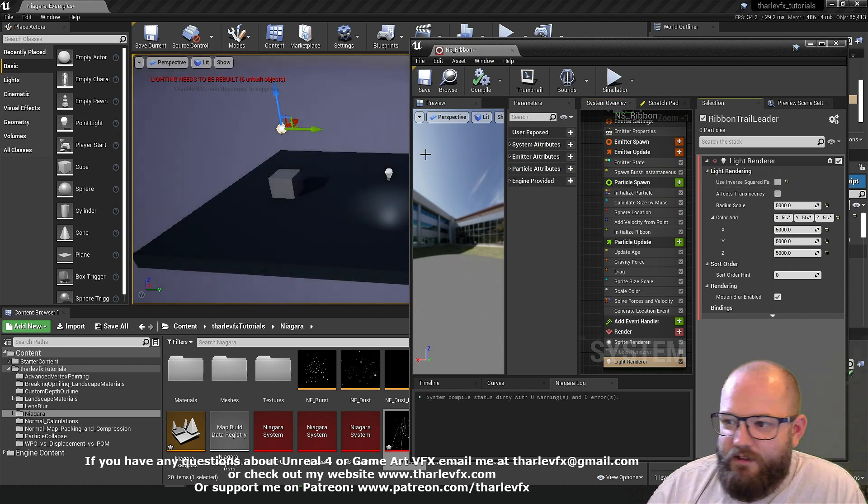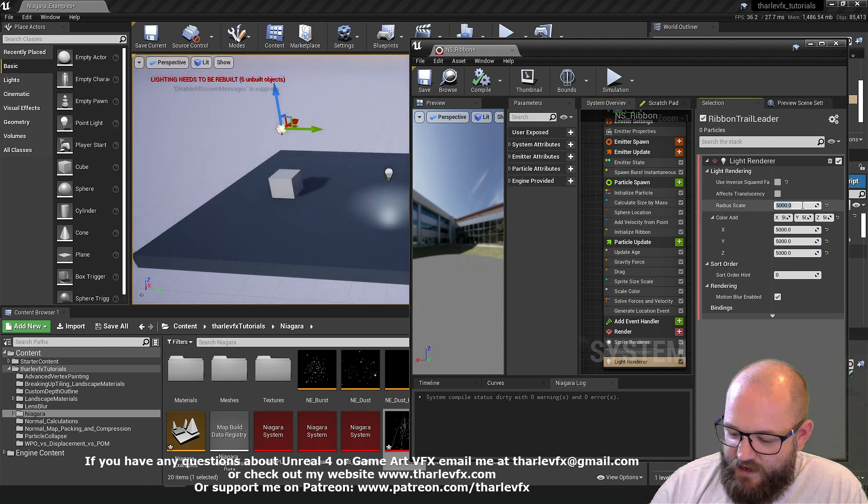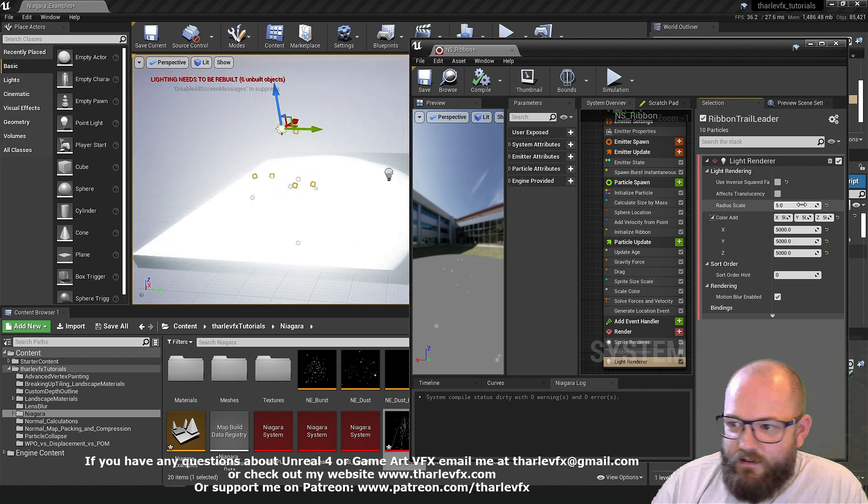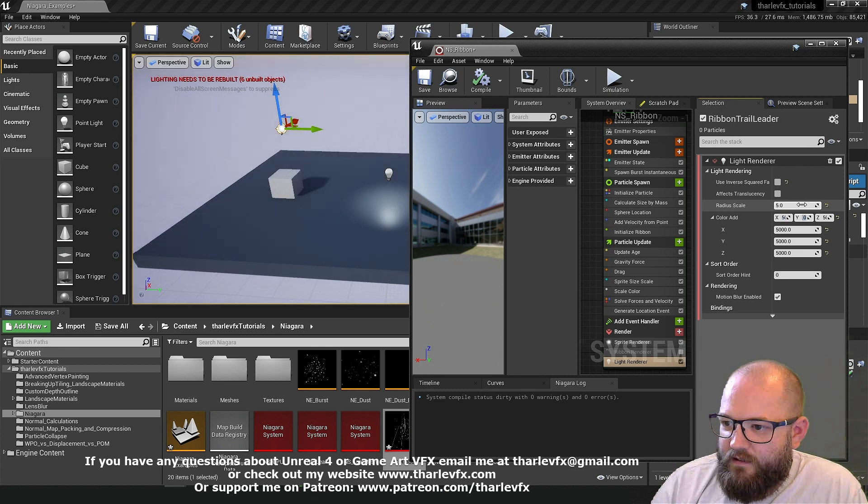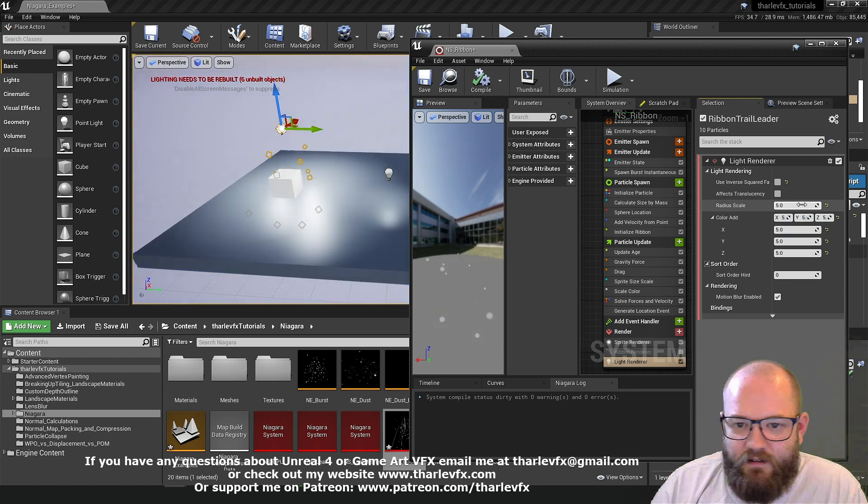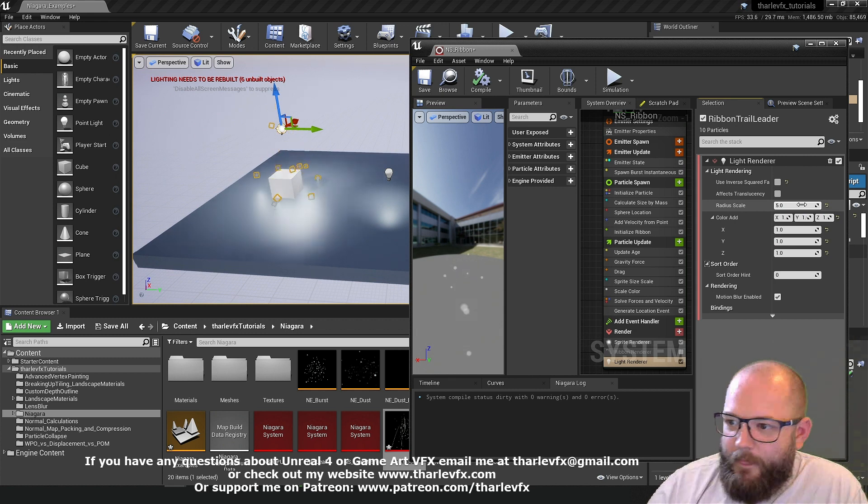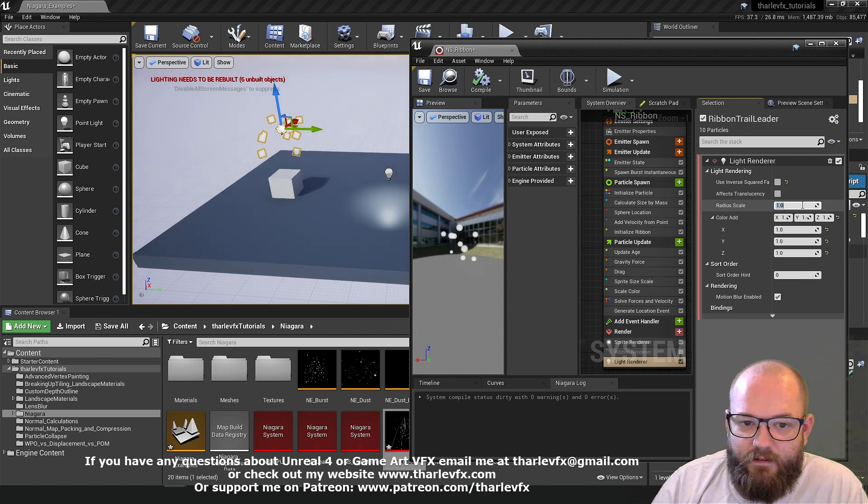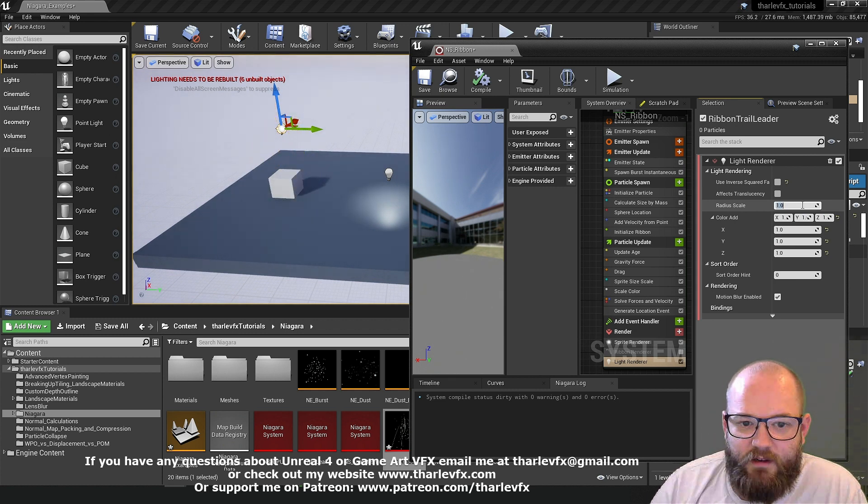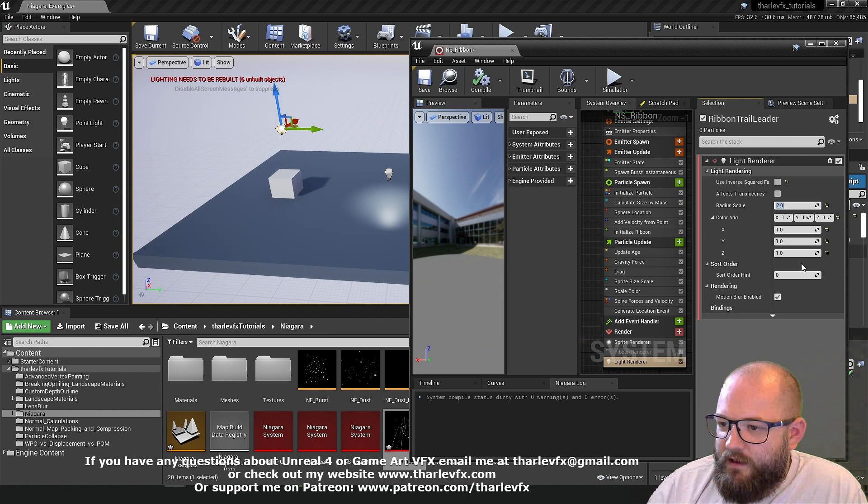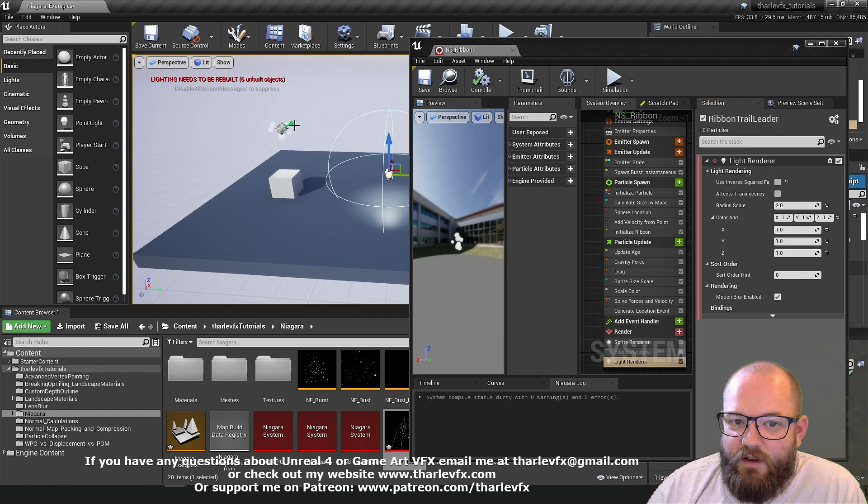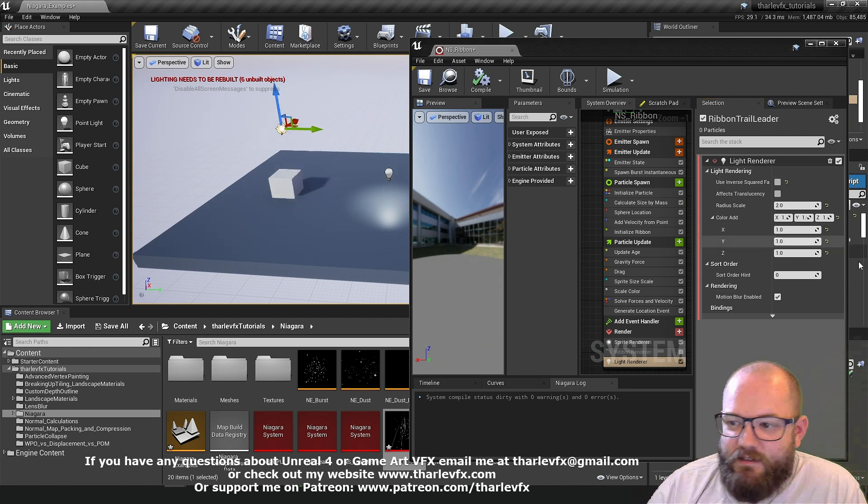So if I turn that off. Obviously the intensity now is crazy. Put this right down. Make them smaller. We don't have a control over the exponent. It was in the light. But it's not in the Niagara system.